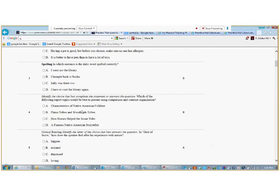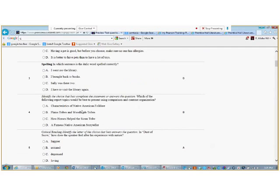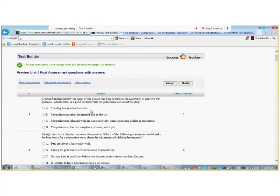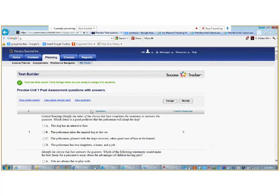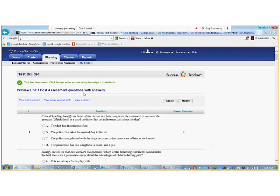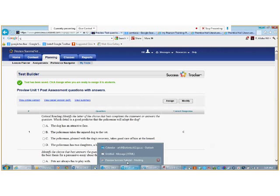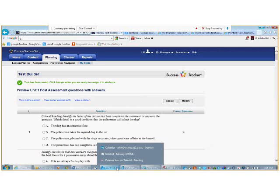This concludes our tutorial on how to create tests using PearsonSuccessNet.com. If you have any questions, please contact me, Dr. Alicia Hill at arhillatatlanta.k12.ga.us. Thank you.